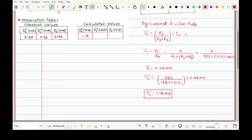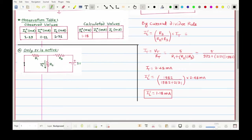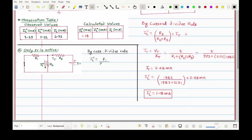Now we calculate IL''. We activate 1V and disable (short) 5V. Due to 1V, the total current flows through R3 and splits at the node between R1 and R2. Using the current divider rule, IL'' = (R1 / (R1 + R2)) × IT. Here R1 and R2 are in parallel, and that combination is in series with R3, so IT = 1V / (R3 + R1∥R2).